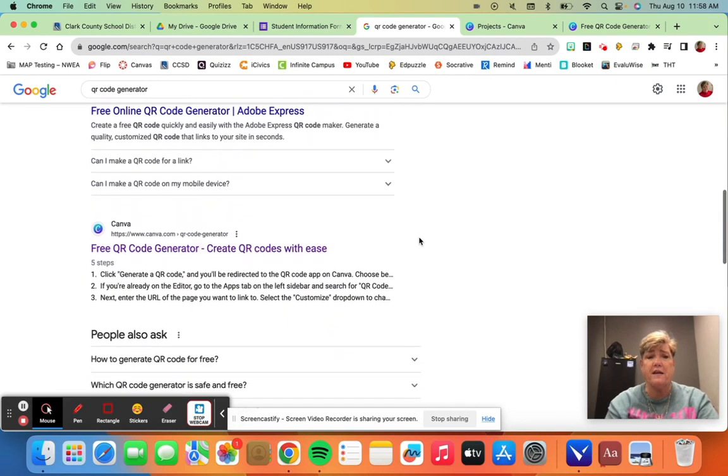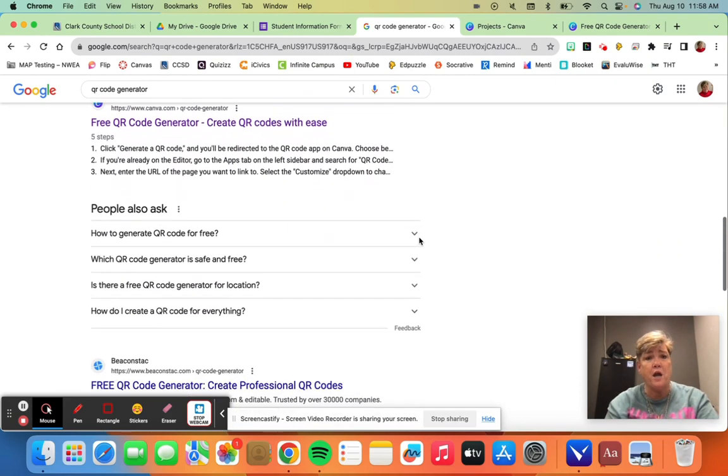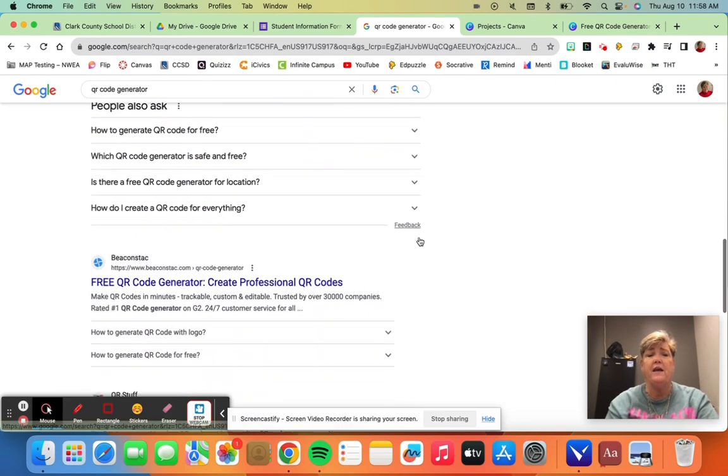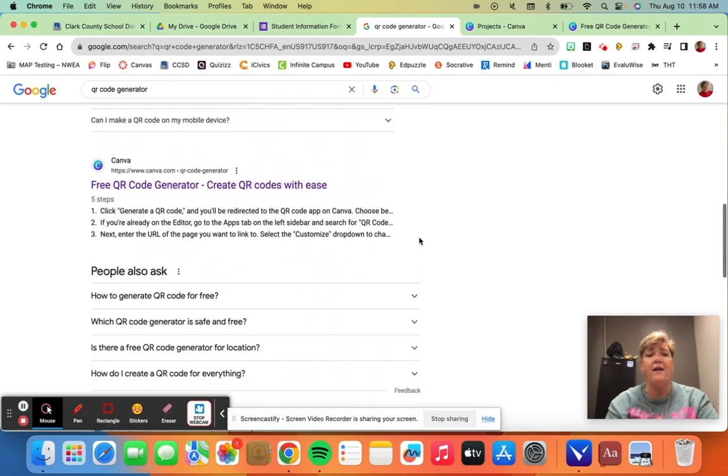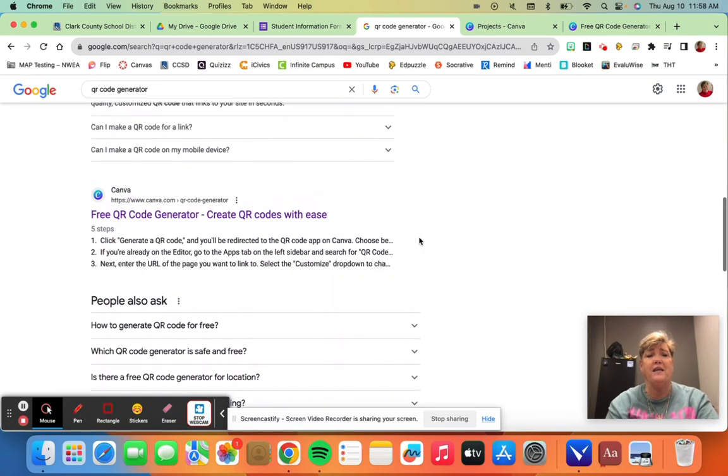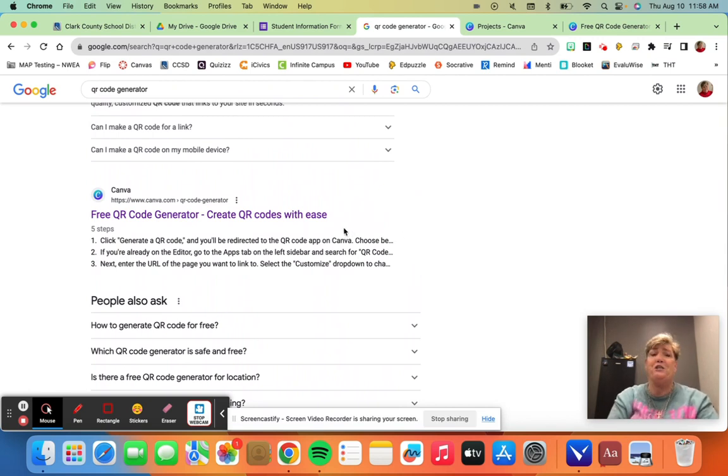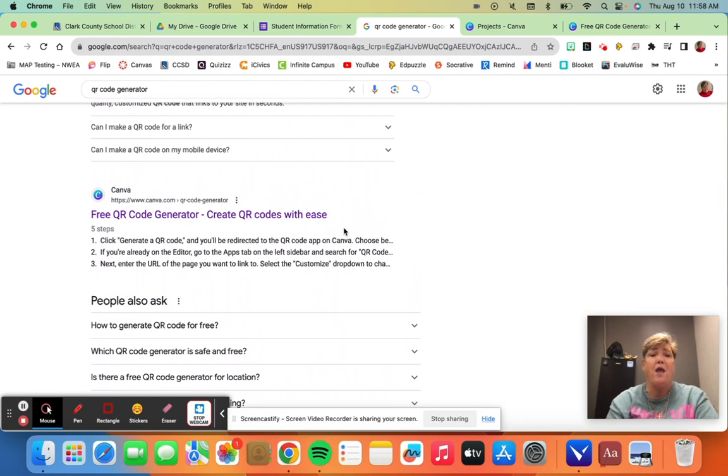But the one I like best is Canva. Canva is free to all teachers. You can get an education account. All you have to do is sign in with your Google account.